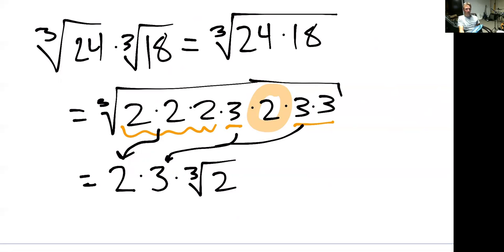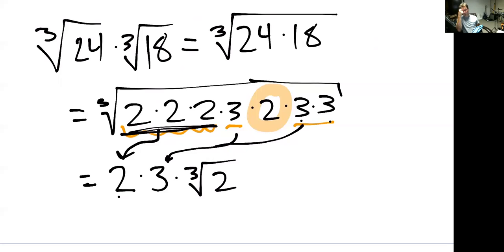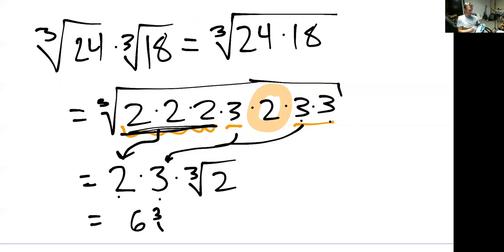This comes back to that idea: the third root is just asking what number multiplied three times together do we have. We've got three twos — that's eight. What number multiplied three times gives you eight? Two. And three times three times three is 27. What number multiplied three times gives us 27? Three. So the evaluation is six times the third root of two.